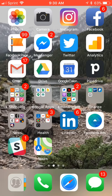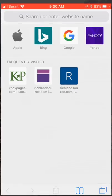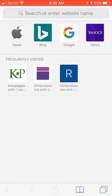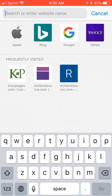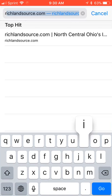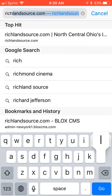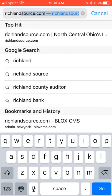Adding RichlandSource to your iOS device is an easy process. Just open Safari and type in our website name, RichlandSource.com. We'll probably pop right up.